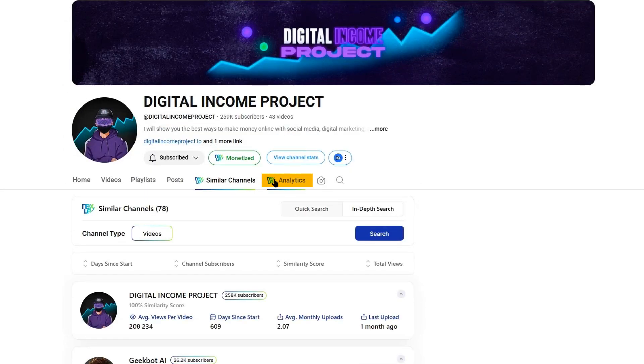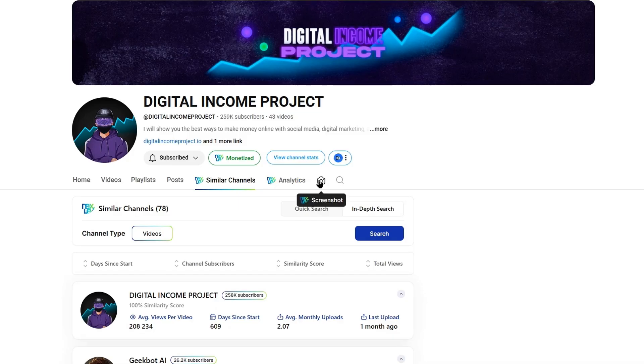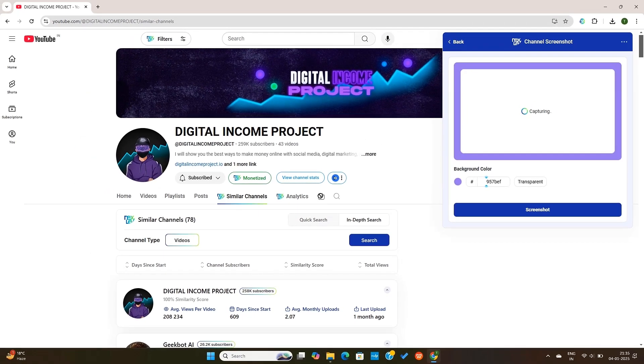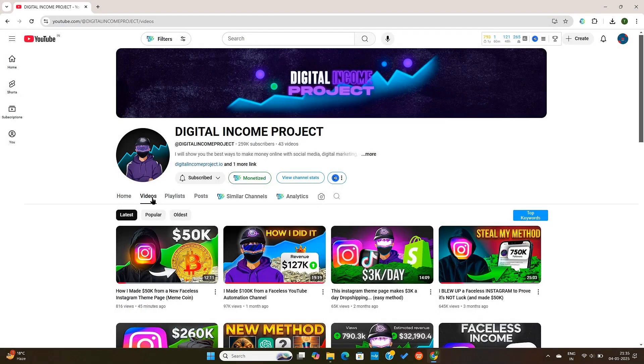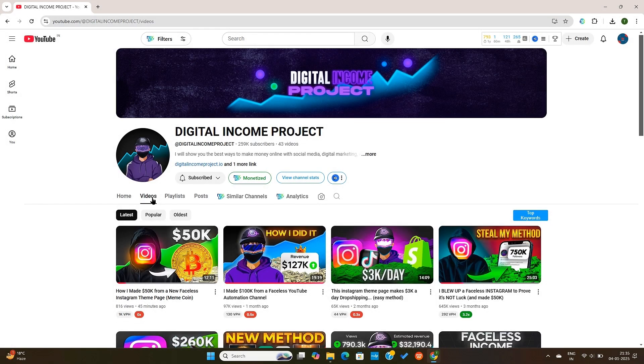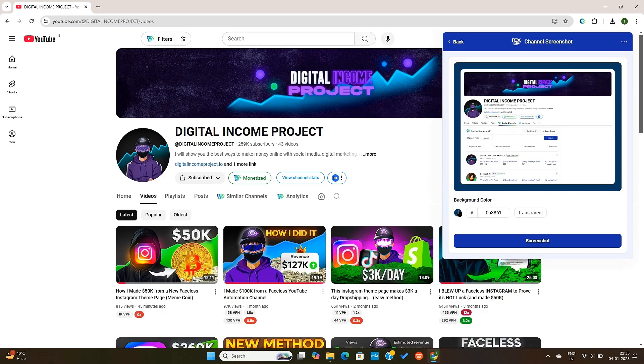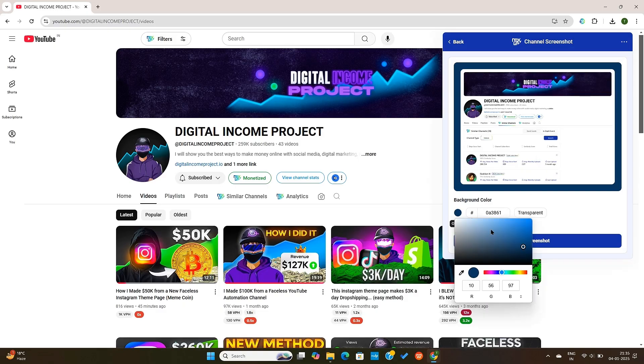Next, we have the Analytics tab here. And then you'll see this camera icon here. This can be used to take channel screenshots. If I go to the Video tab and then click on this camera icon, it will take a screenshot of the page. And then you can customize the background and then download it.